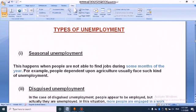Because we are not able to get work during every growing season of the year, farmers especially face this. So that's about the first type of unemployment — seasonal unemployment.